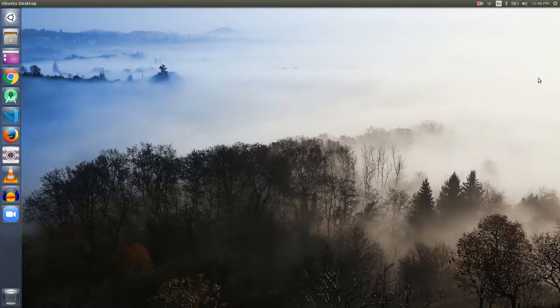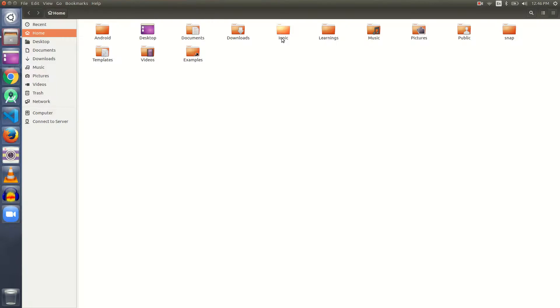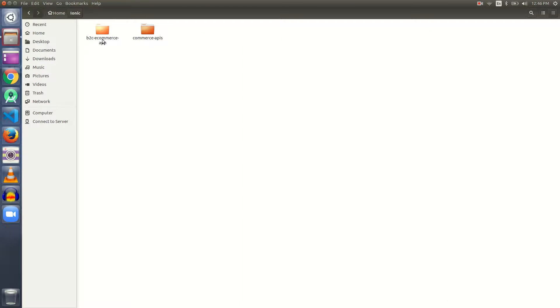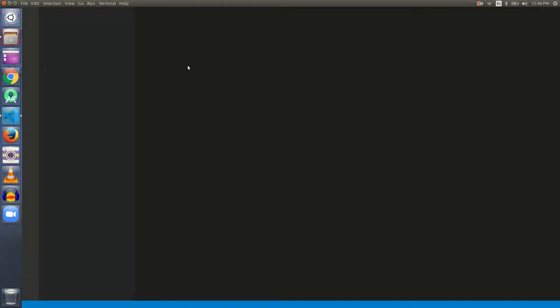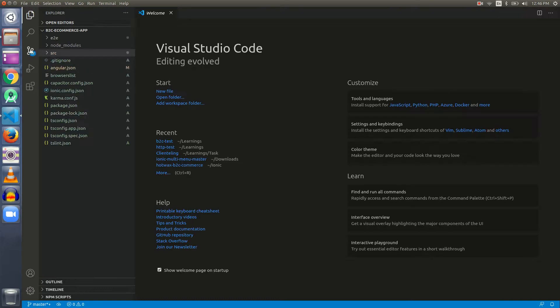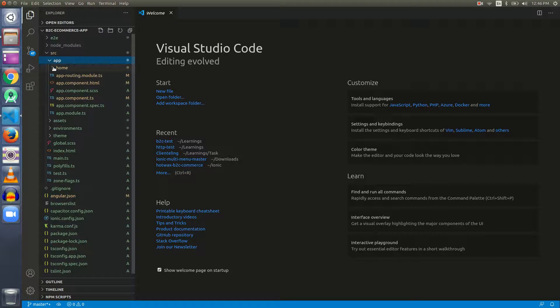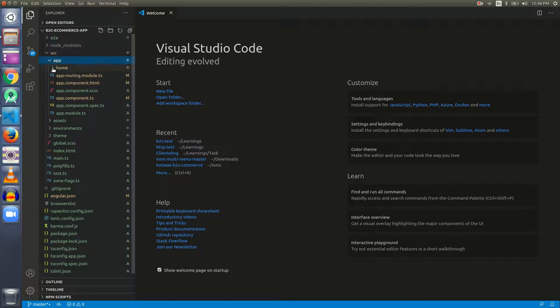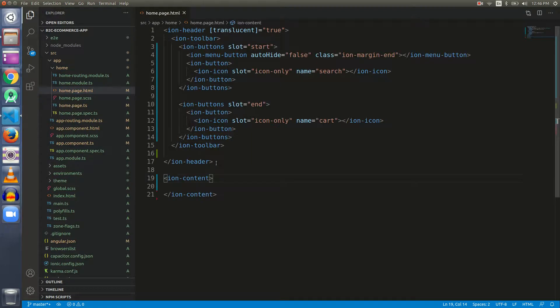Let's get started. Let's open our application in Visual Studio Code. Our application resides inside the source and app folder, and we're working on the home page.